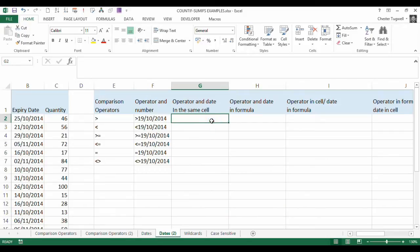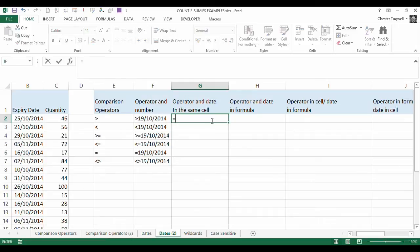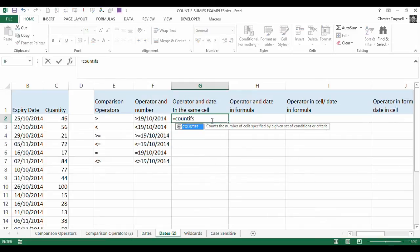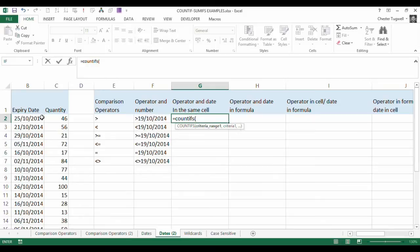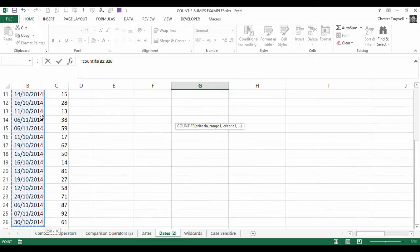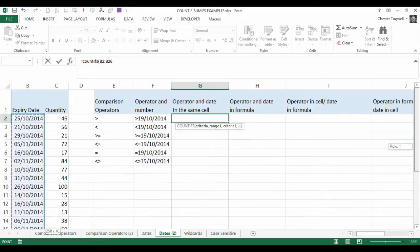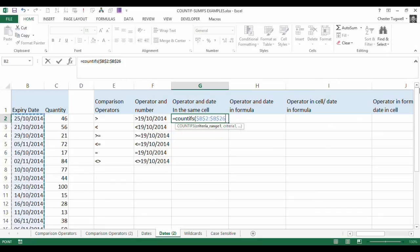So the first one is to refer to the operator and date in the same cell. So we're going to use our COUNTIFS function, and we're going to refer to this range here in column B. I'll use Ctrl-Shift-Down-Arrow key to select the range, and F4 to make it an absolute reference.